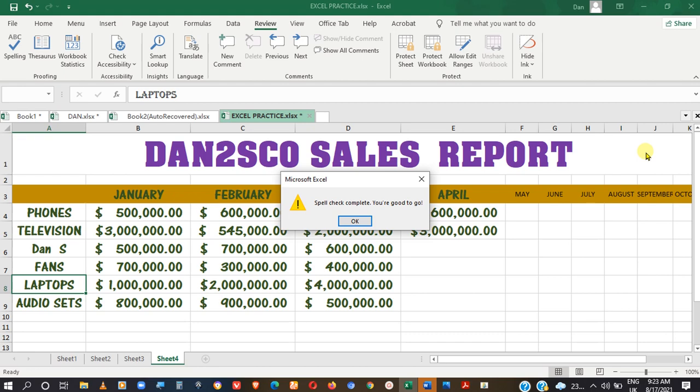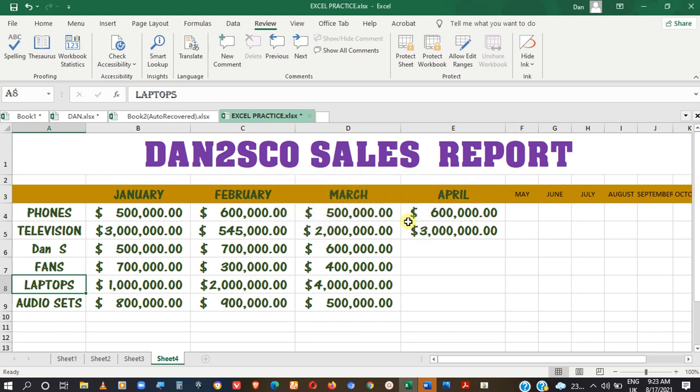Click OK to finish. That completes the spell check process after everything has been reviewed.